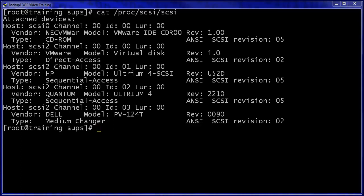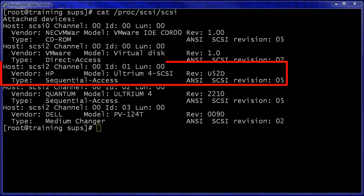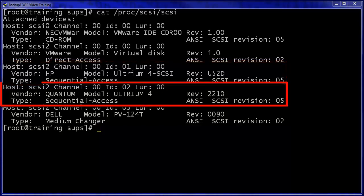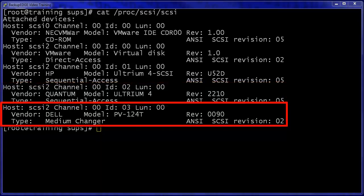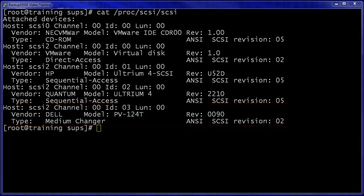Here is an example of logging in as root and typing cat space slash proc slash SCSI slash SCSI. Here you'll see each storage device the operating system has detected, listed in logical SCSI bus order followed by device order. The important devices to note for this lesson are the HP Altrium 4 SCSI device, a sequential access device or tape drive, the Quantum Altrium 4 sequential access device or tape drive, and the Dell model PV-124T medium changer, the actual tape changer mechanism.